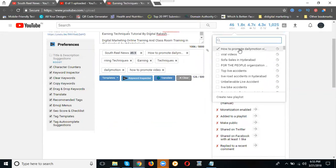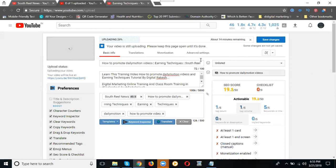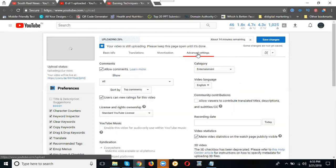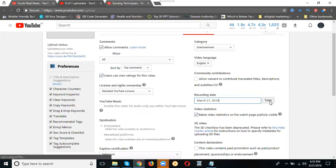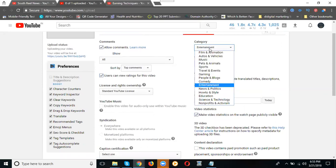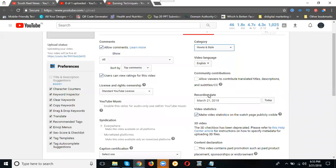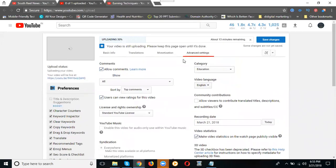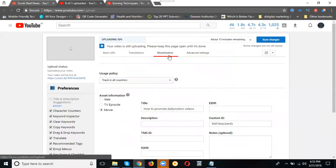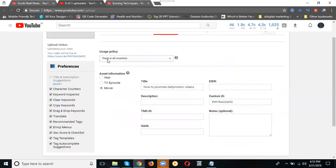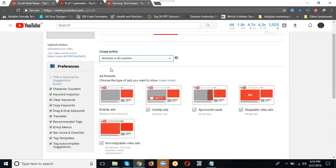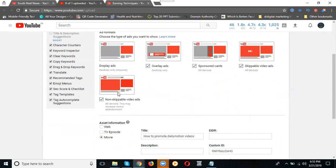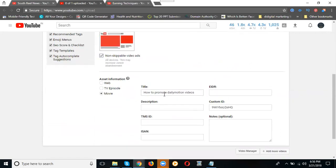The important one is playlist. Just copy the title. For that advanced setting, date for today, and category will be education. Don't forget the option: category, language, and recording date. Go to monetization. This is the monetization option. What is the usage policies? One is for all countries.